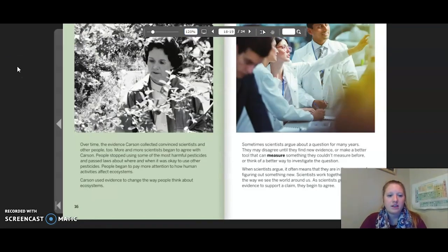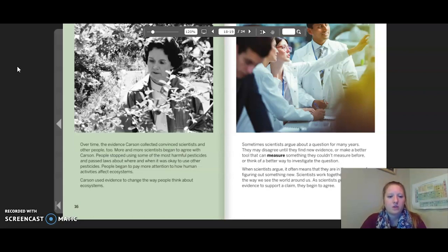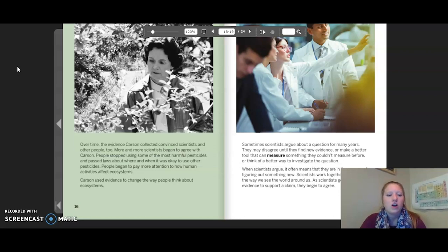Over time, the evidence Carson collected convinced scientists and other people too. More and more scientists began to agree with Carson. People stopped using some of the most harmful pesticides and passed laws about where and when it was okay to use other pesticides. People began to pay more attention to how human activities affect ecosystems. Carson used evidence to change the way people think about ecosystems.